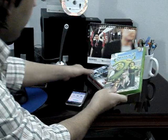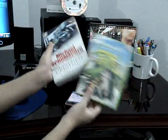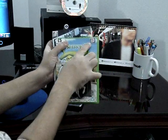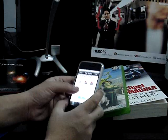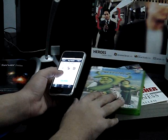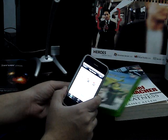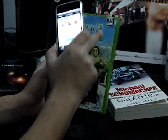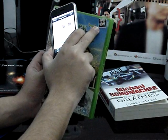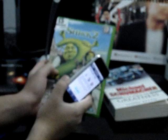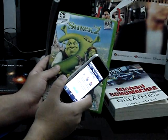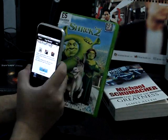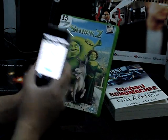I already have a couple of tags created on these two products — one on the book, you can see it over here, and the other on this DVD right over here. Now I am going to demonstrate reading a tag I created for this Shrek 2 DVD. This tag is a URL type which will take me to the IMDB website displaying the information about this movie.